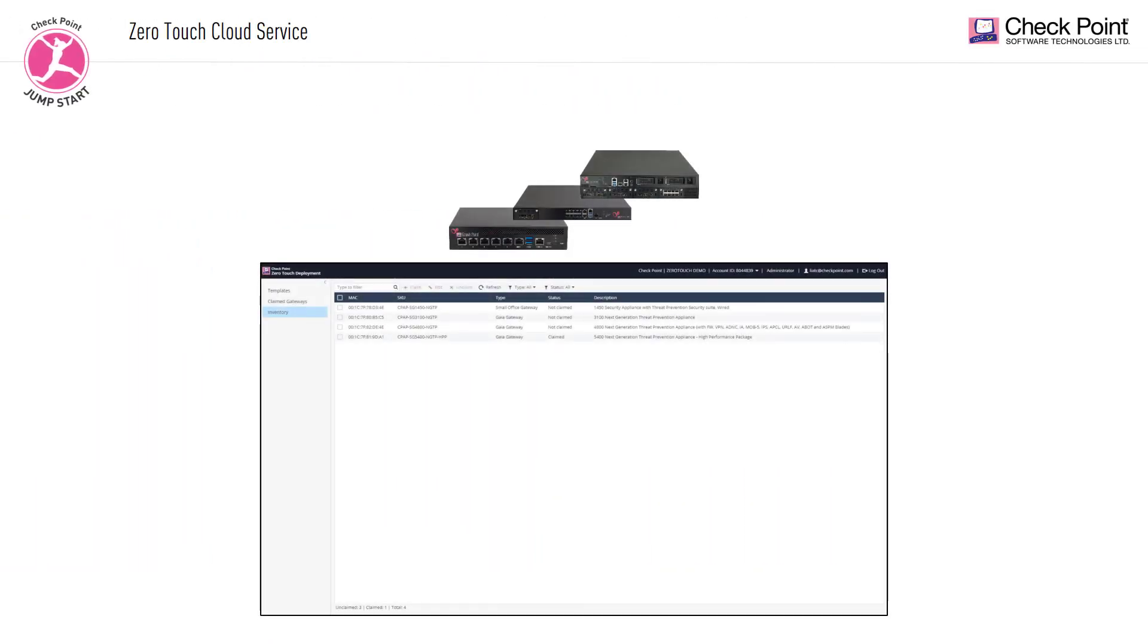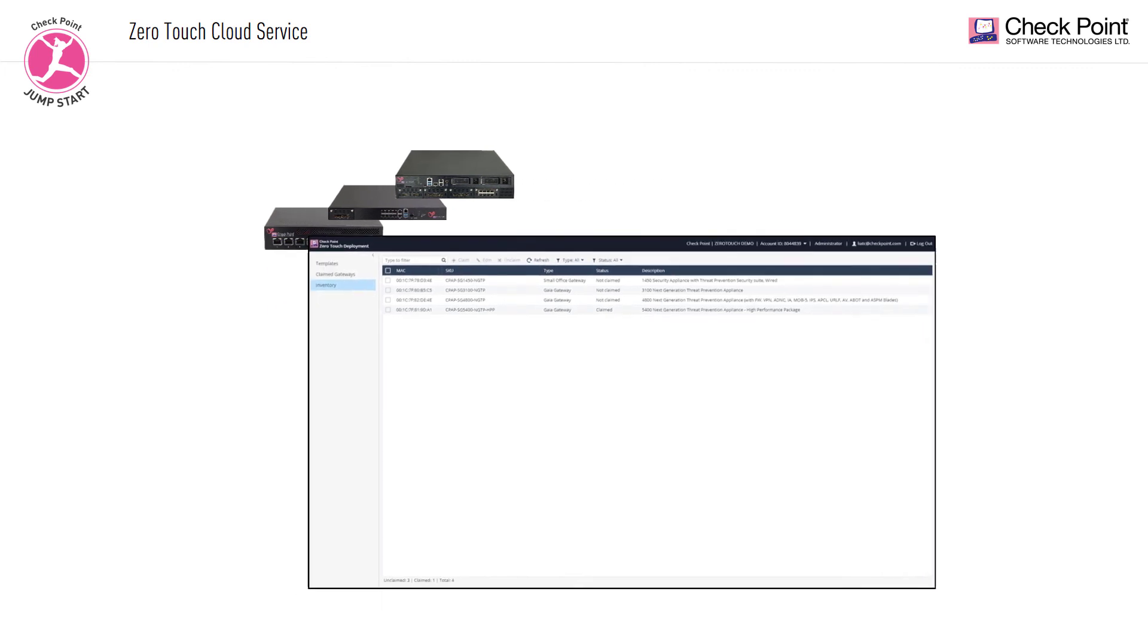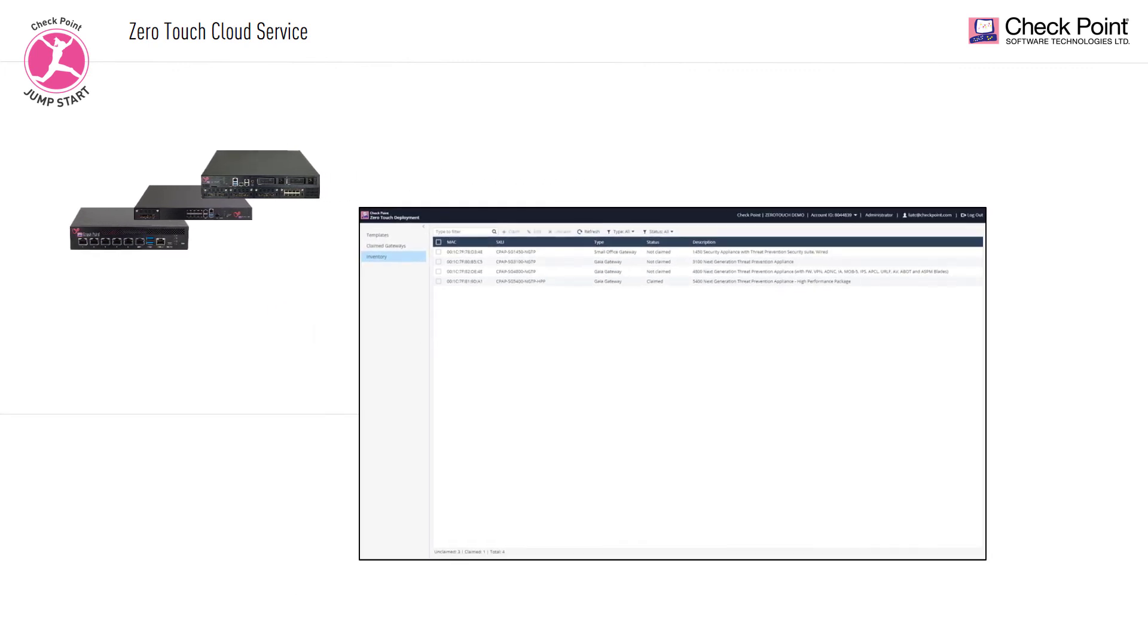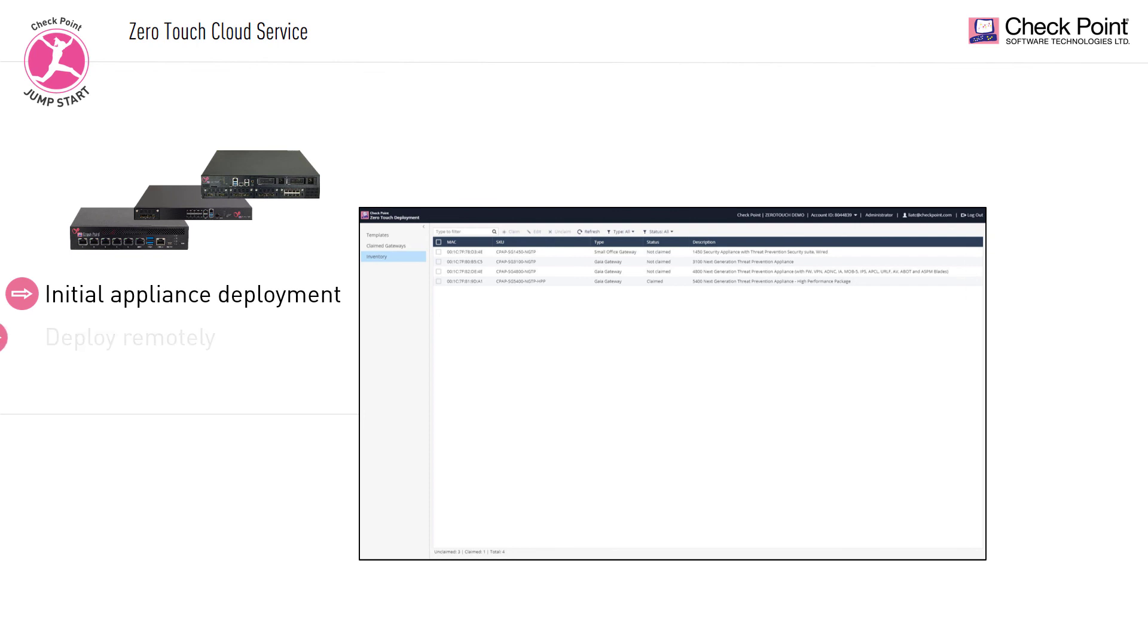The last type of tool is called ZeroTouch. The ZeroTouch cloud service allows users to easily manage the initial deployment of their Gaia operating system gateways or Gaia embedded small and medium business, enterprises, and data center security appliances. It allows you to deploy them in remote sites without having to send a skilled admin. And you can also use it to install a new version and not just initial settings.